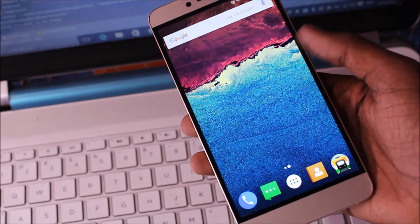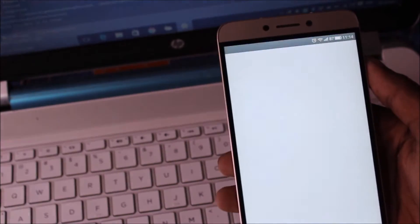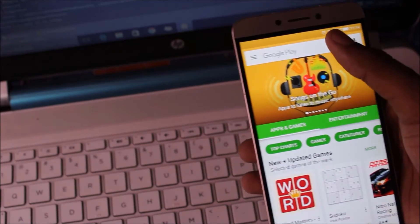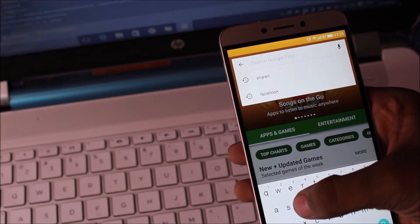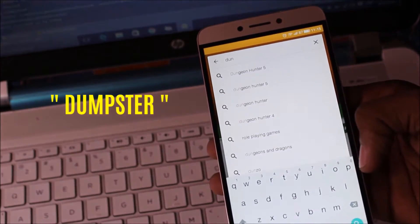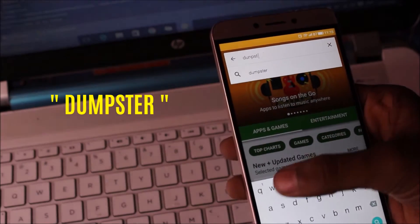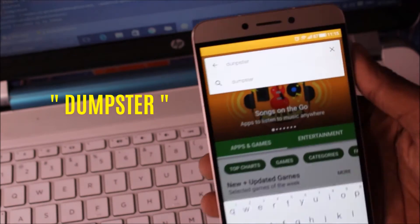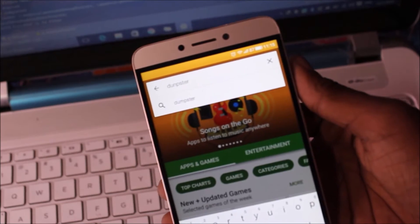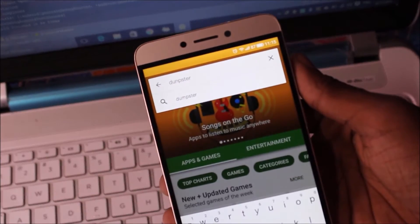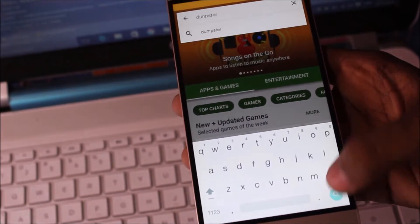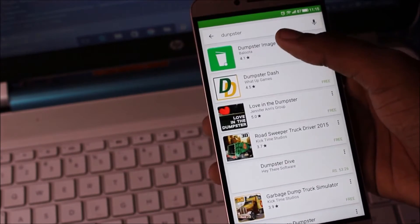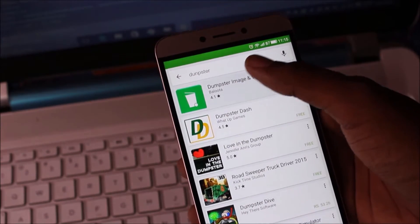Let's start. First go to Play Store and find Dumpster. And search here Dumpster.